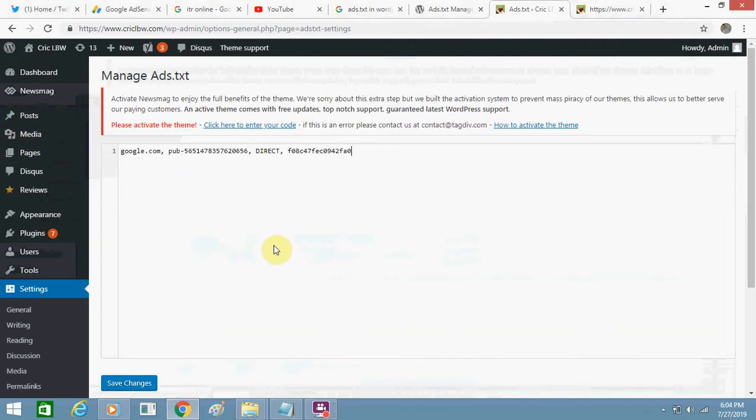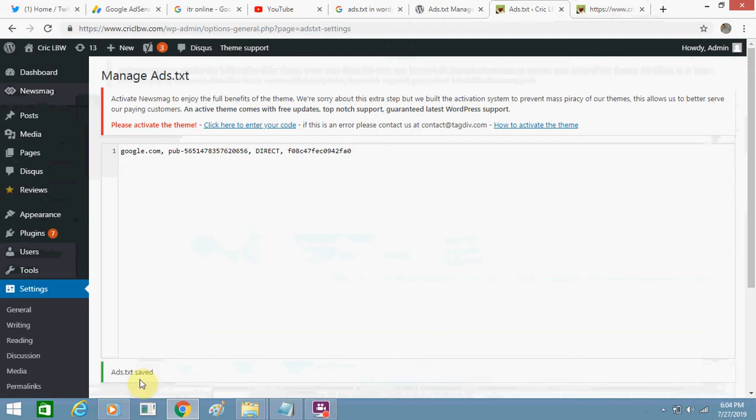Just paste it here and click on 'Save Changes'. Earlier, my WordPress blog slash ads.txt was not working. Now if you search it again, it will show the code. My code is now showing.